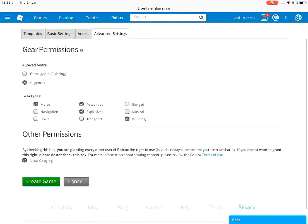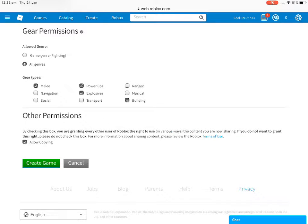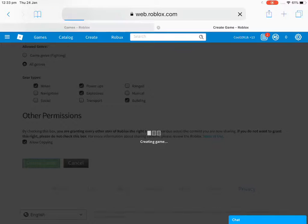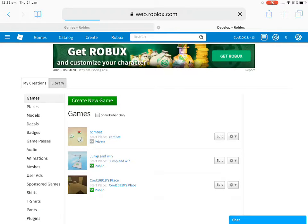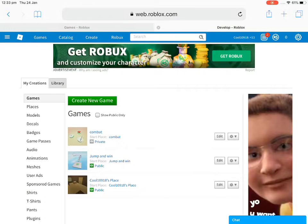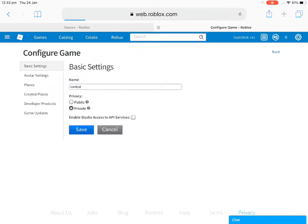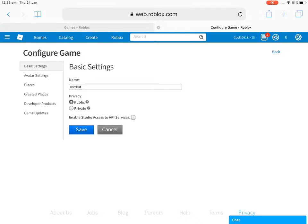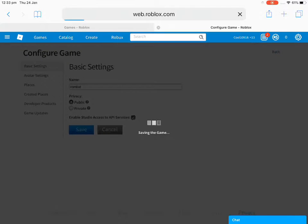And then you just want to click on create game. It's creating the game. There you go, that's your combat game. You have to press it, and when you press it there's a public or private button. I'll do it public and then just do that if you want to, and then you can save.